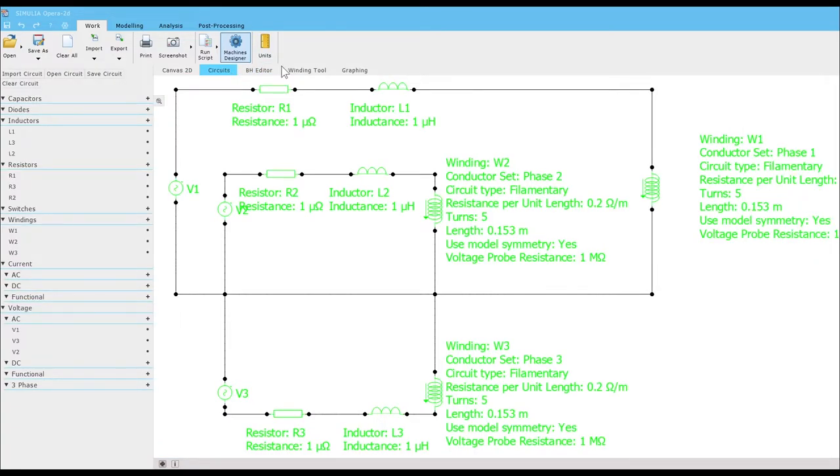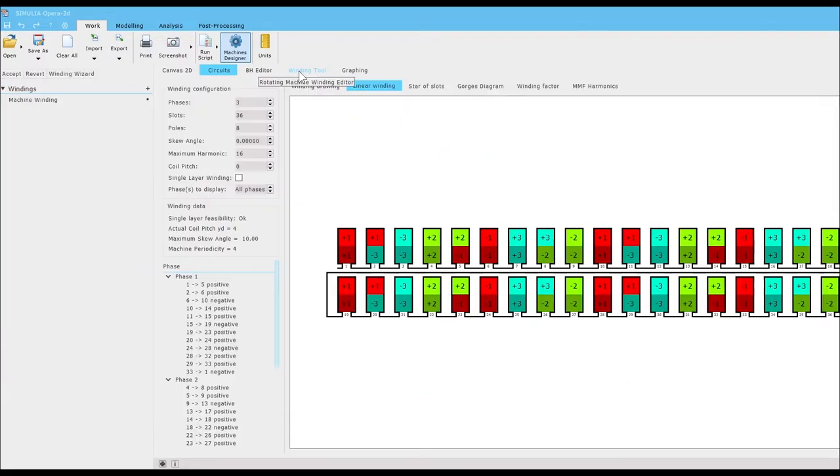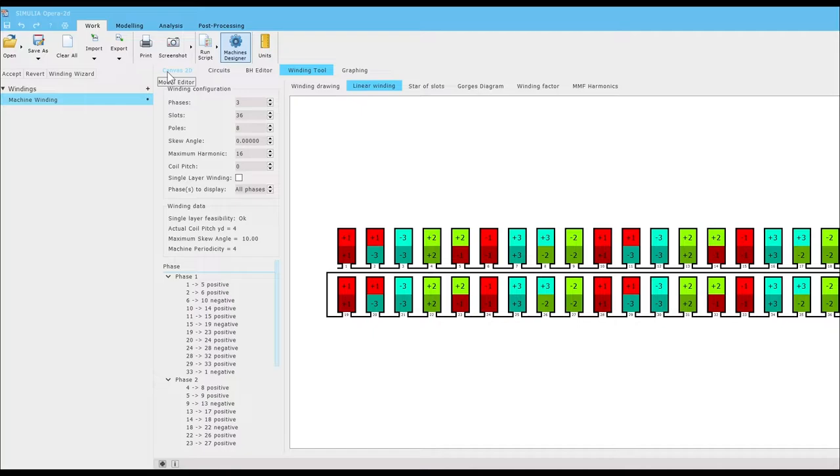From there, our default circuit is good as is, and the winding tool has created an acceptable default configuration for our three-phase motor.